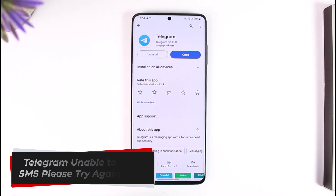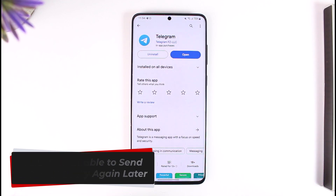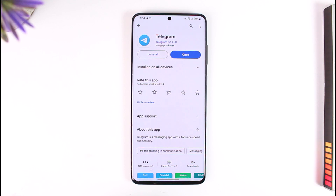Telegram unable to send SMS, please try again later. Hey everyone, welcome back to our channel. In this video I will guide you on how you can solve the issue if Telegram says 'unable to send SMS, please try again later.' Make sure to watch the video till the end.